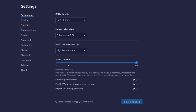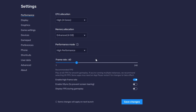For frame rate, this depends on your configuration. If you have a very low-end PC, keep it at 30. If you have a configuration like Intel i5 or i3 with 8 GB of RAM, you can keep it at 60. If you have a high-end PC, you can enable the high frame rate option and increase it further. For low-end PCs, I recommend 60 or 30. Once done, click Save Changes.